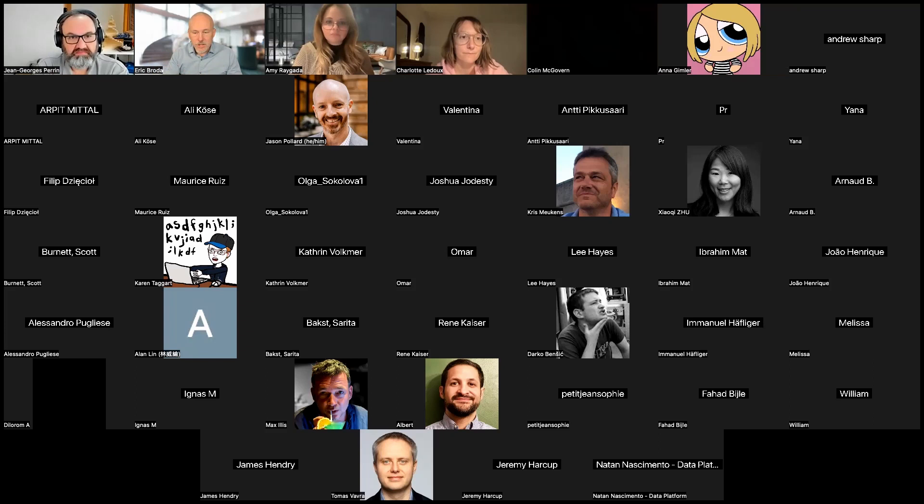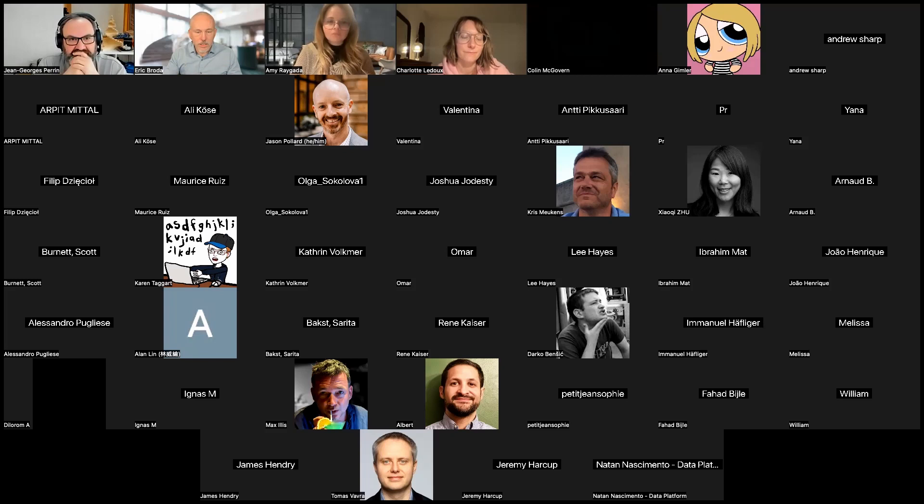Our panel members are Jean-Georges Perrin, Amy Regatta, and Charlotte Ledoux — each experienced data mesh practitioners. We'll start with Charlotte to introduce herself and what she does for a living.